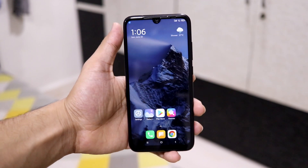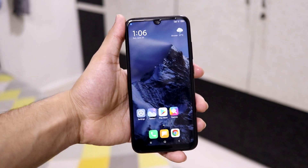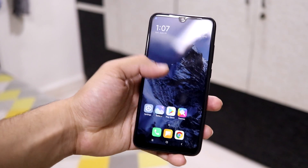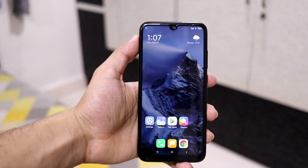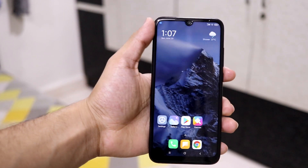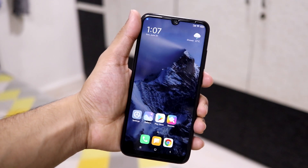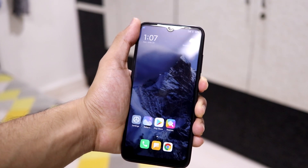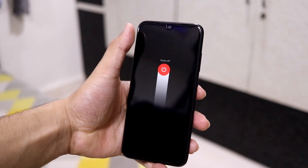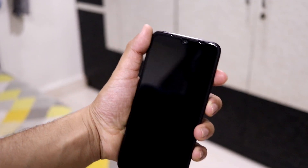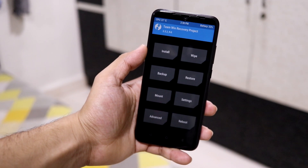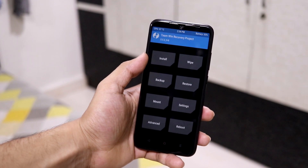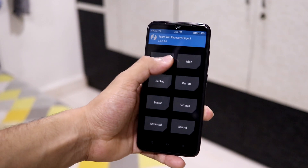Let's move towards the installation part. Obviously you have to have a custom recovery — you cannot install it just by ADB or any MI tool. Make sure you have a custom recovery installed; I recommend TWRP or Orange Fox. Let's boot into recovery mode — I'll power off and switch on recovery mode. Right now I have TWRP installed, but you can use Orange Fox as well.